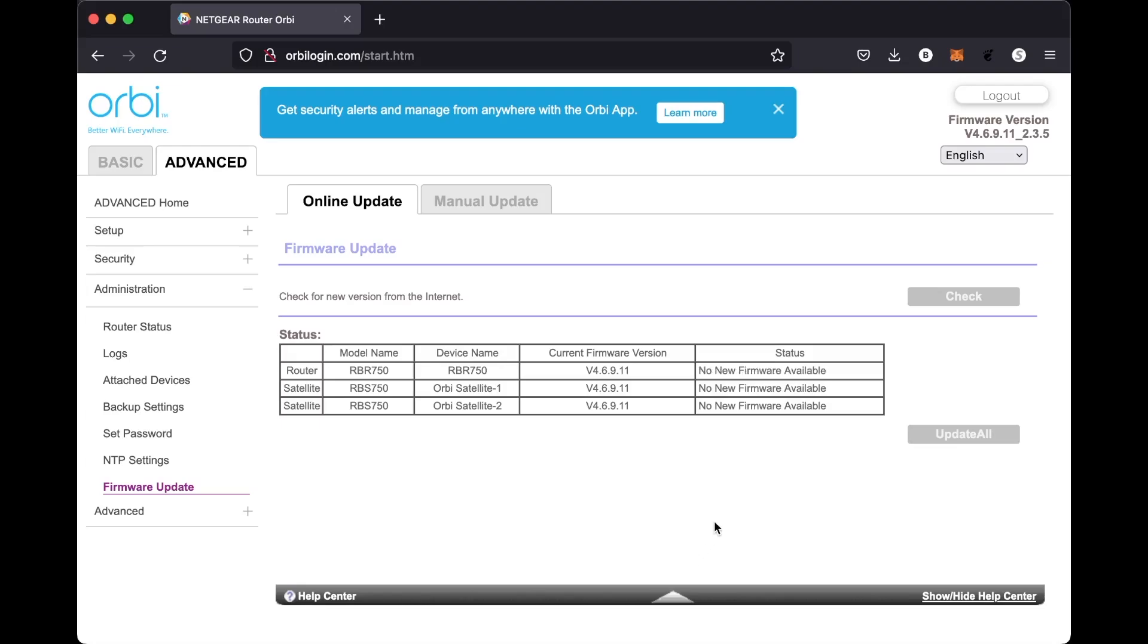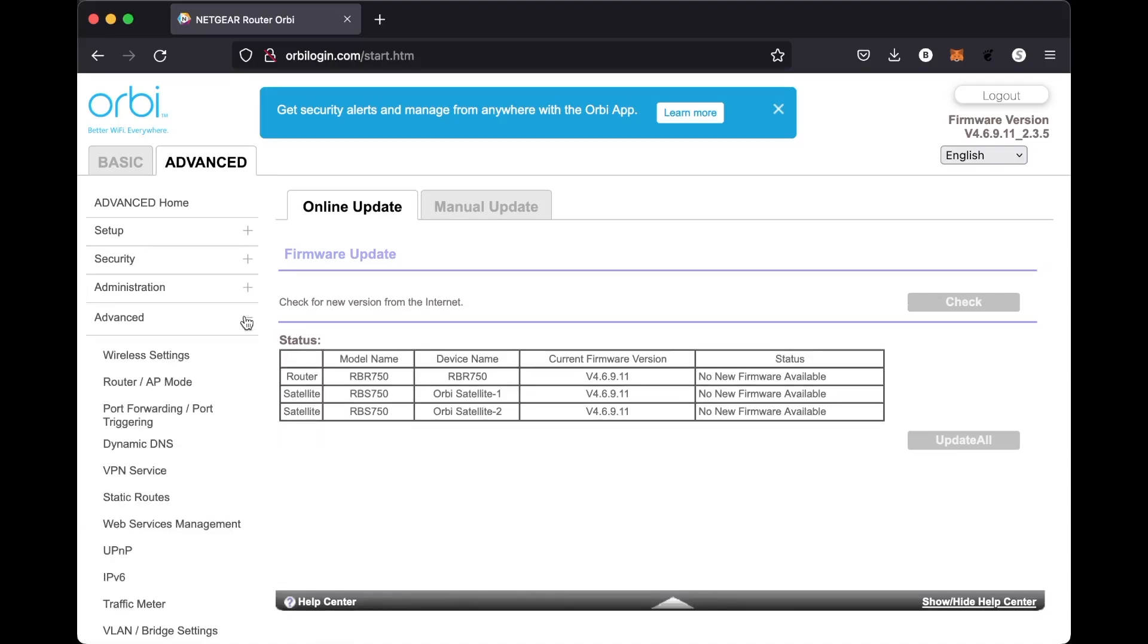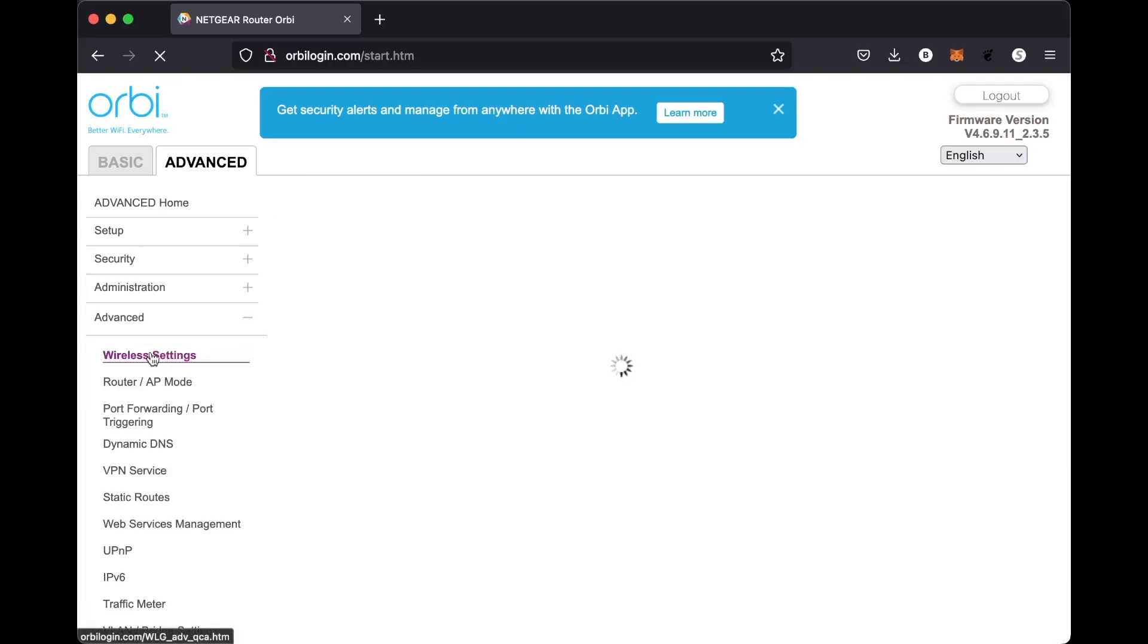So from here, you're going to want to go down and select the advanced option, that's right underneath firmware update. So we're going to select the plus sign and then we're going to go to wireless settings, which is the first option you see right here.